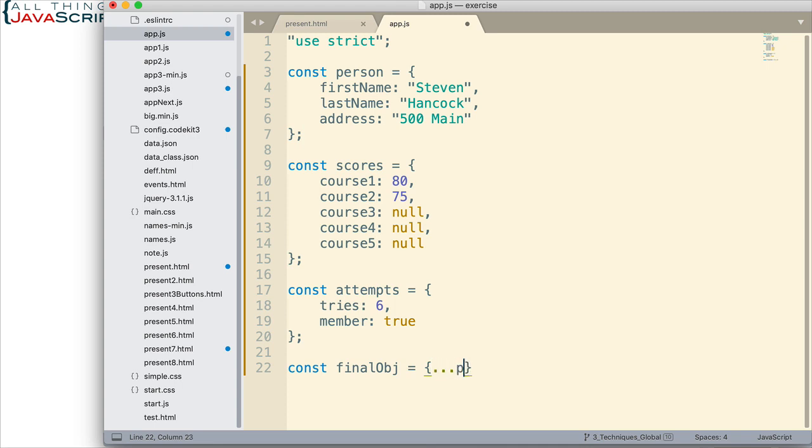So three dots, person, that's the first object. Then I do a comma. So for each new object, or this could be arrays, this could be any iterator. But each new one we separate it with a comma.